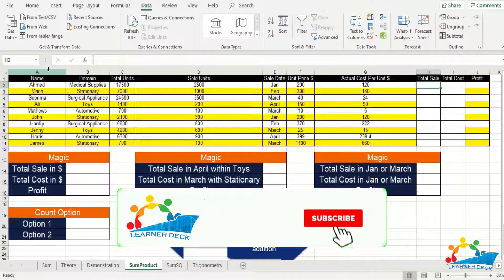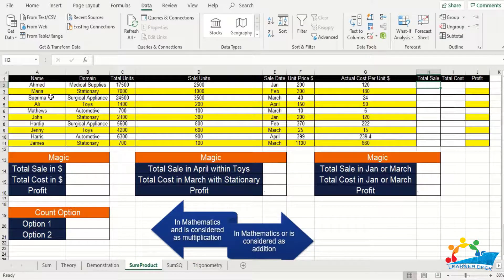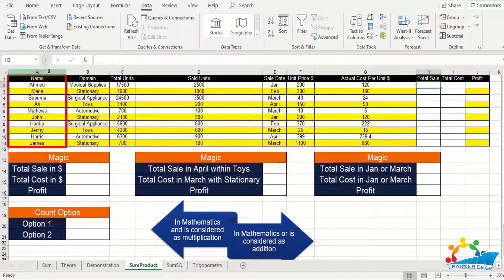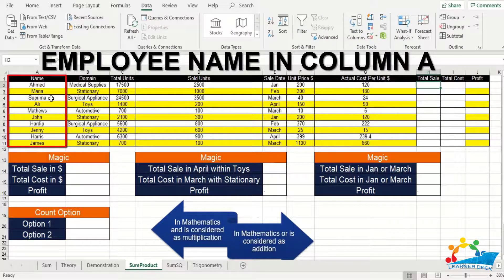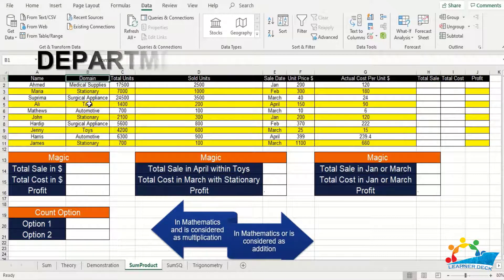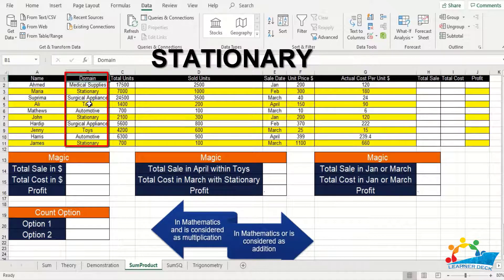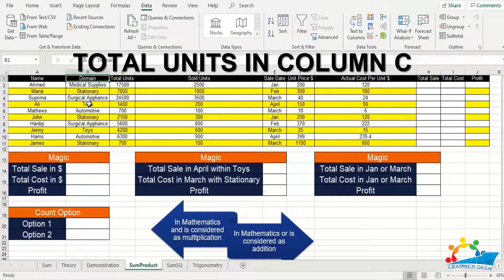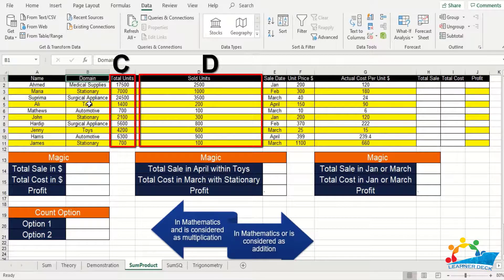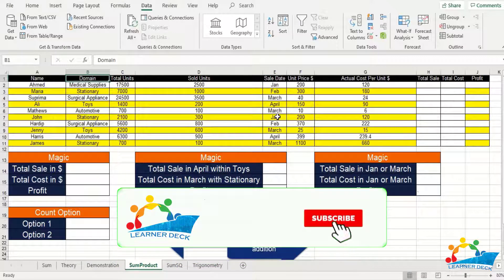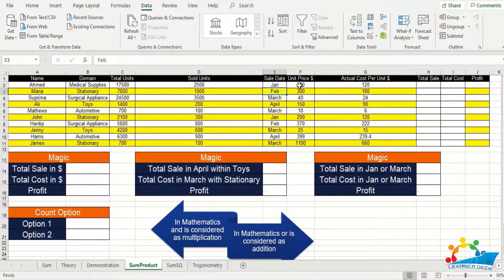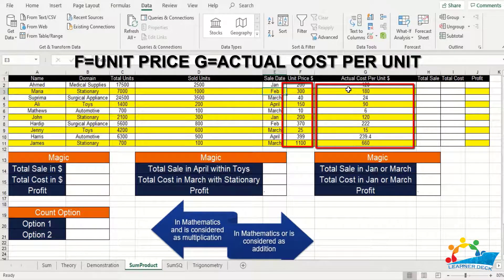The first column in this table has the name — for example if you own a company, or if you're talking about your own project team, or maybe if you work for a company, this can be treated as the employee name or the name of employees within a certain department. The department or domain is listed in column B, for example medical supplies, stationery, toys, etc. Total units are listed in column C followed by the total sold units, so C and D tell us the total inventory and the inventory which was actually sold. These values are followed by the sale date in column E, and column F and G have the unit price and the actual price respectively.